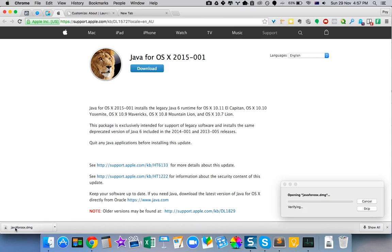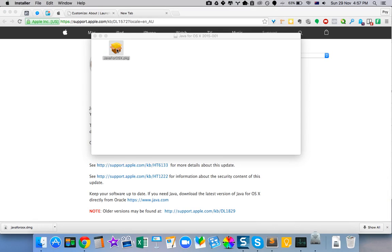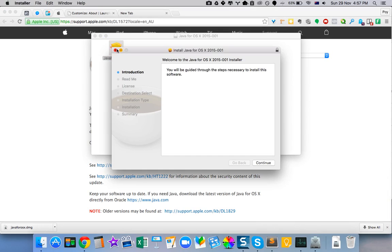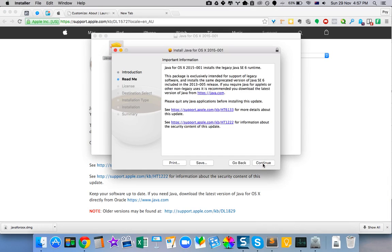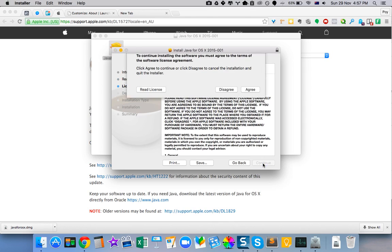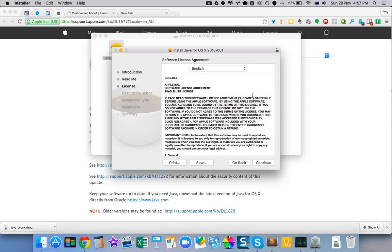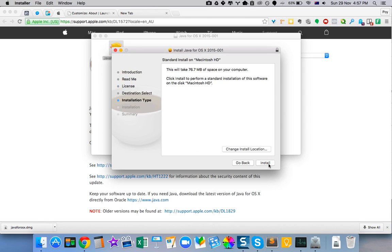You just need to click on it, and then it's going to open up an installer file — double click, as you always do, to install a file. And then click continue, click continue again, and then click continue again. And then once you click agree, and then click install — and that's how you do it.